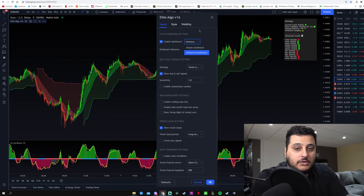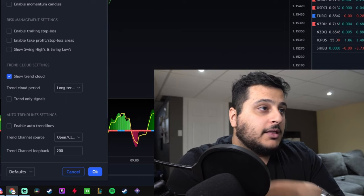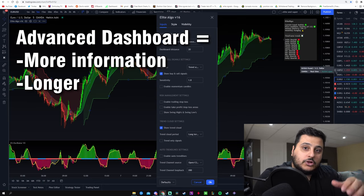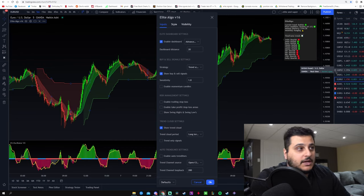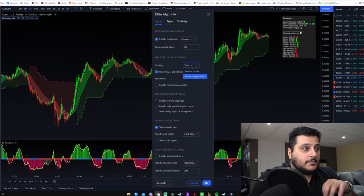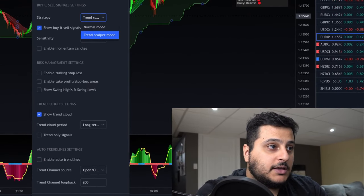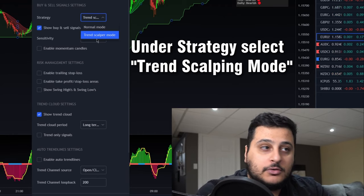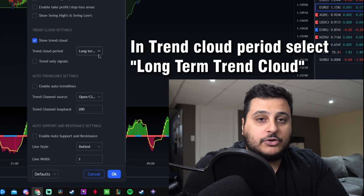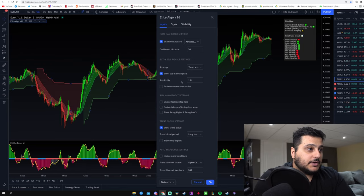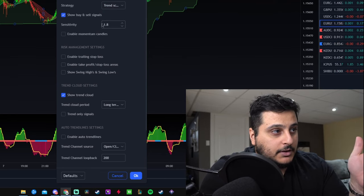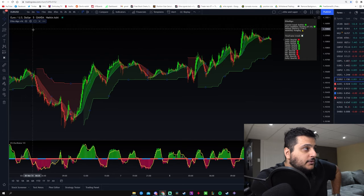I like having the advanced dashboard because it gives you more information, but the drawback is that it loads a little bit slower when scrolling through charts. You do not want to be using the normal mode of this indicator — instead use the trend scalping mode. After that, in the trend cloud settings, turn on show trend cloud and make sure it's set to long-term trend cloud.